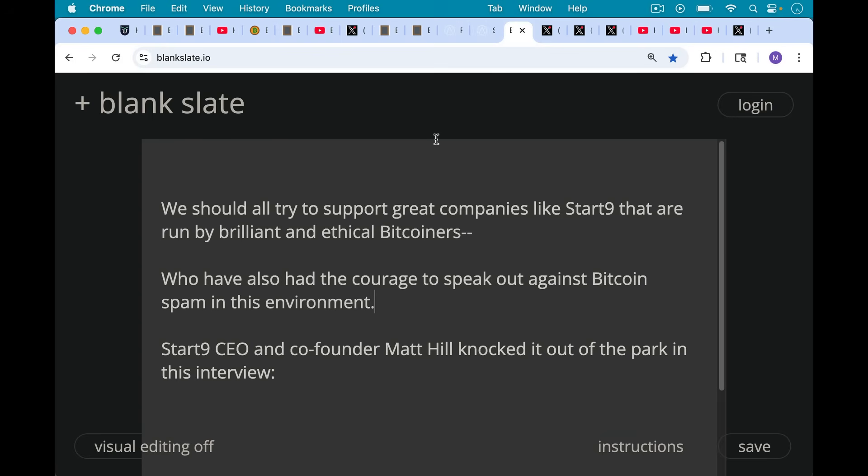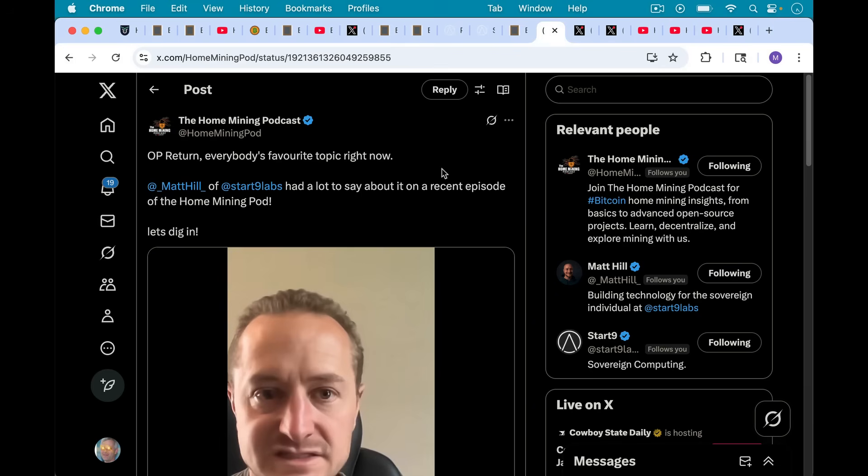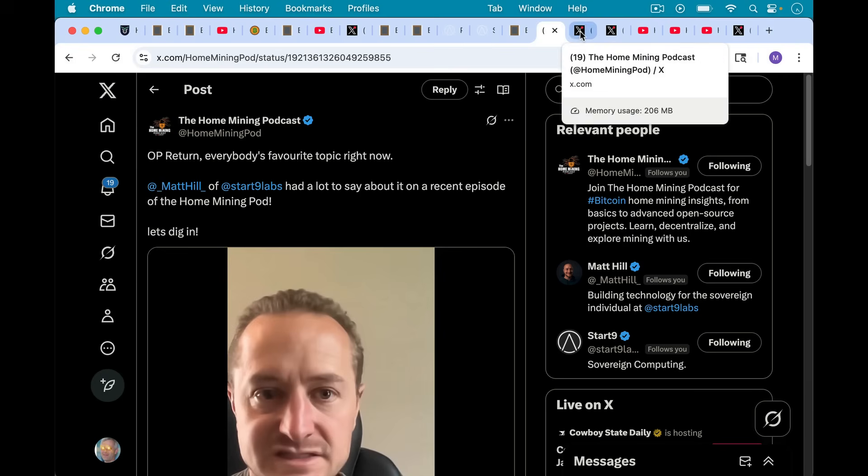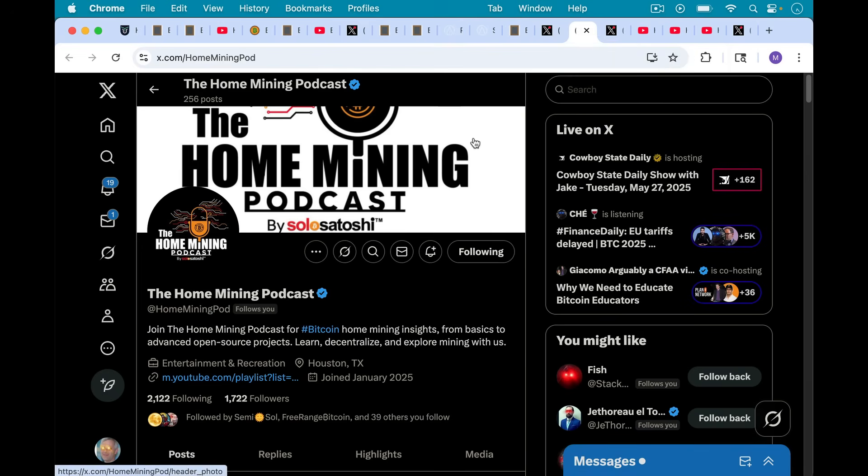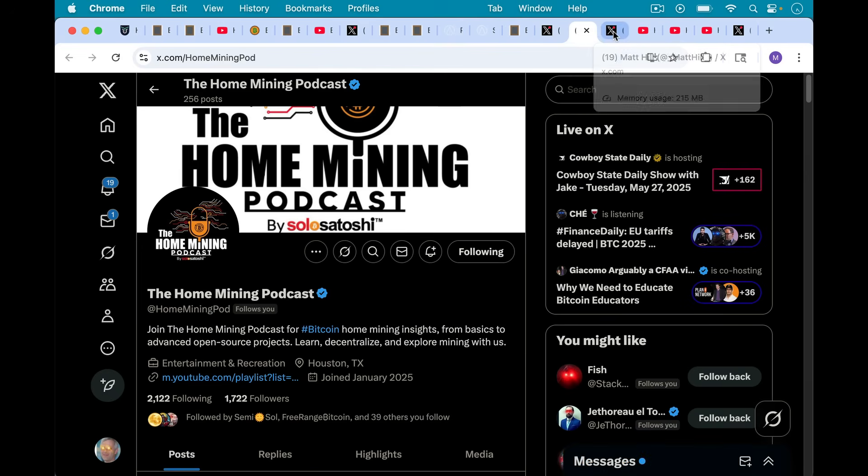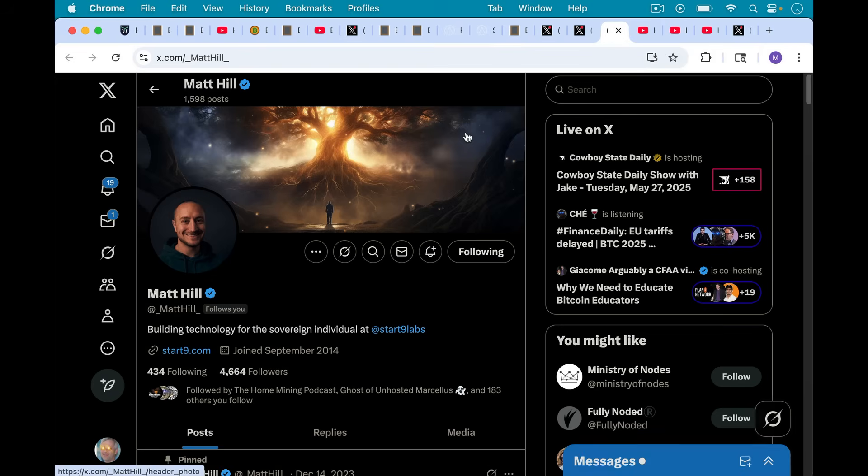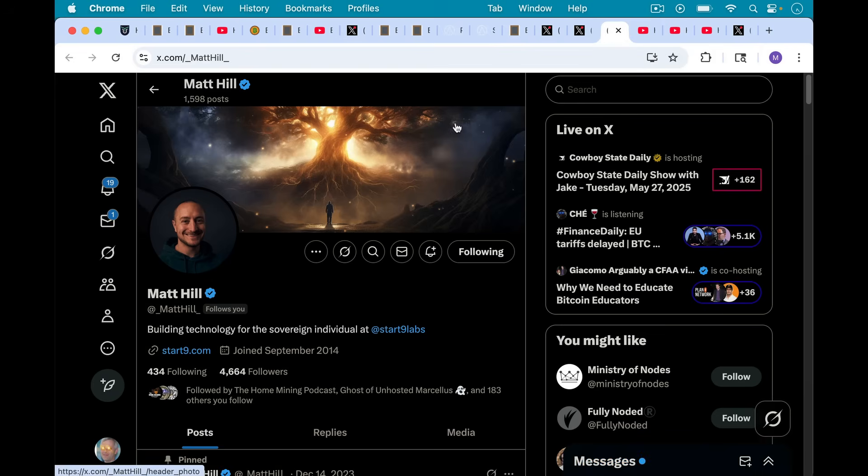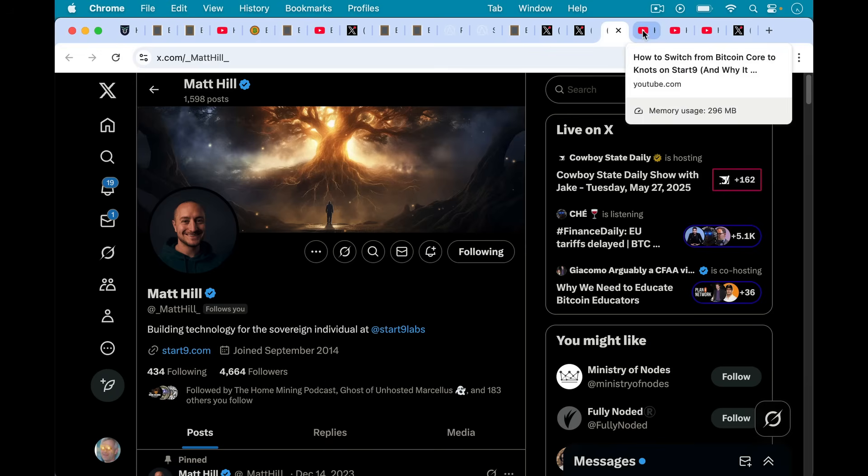My only income from this is YouTube ad income and selling courses and books. So I think we should all try to support great companies like Start9, who've also had the courage to speak out, as Matt Hill has, against Bitcoin spam in this environment. He really knocked it out of the park in this video, I'll put a clip here. This was on the Home Mining Podcast, which I've just discovered, and I must say I'm really enjoying it. So check out this clip in which he talks about OP_RETURN and spam. Be sure to listen to and follow the Home Mining Podcast as well. I've begun to learn quite a bit from it. And then you could follow Matt Hill, CEO, co-founder of Start9 as well on X. He's really criminally under-followed with less than 5,000 followers. So be sure to follow him.